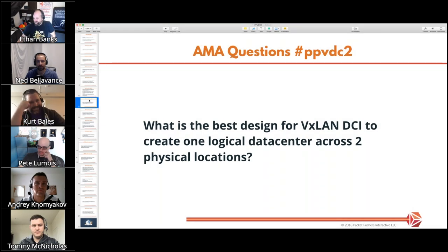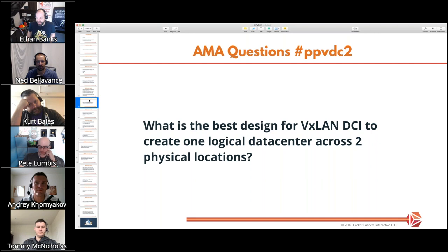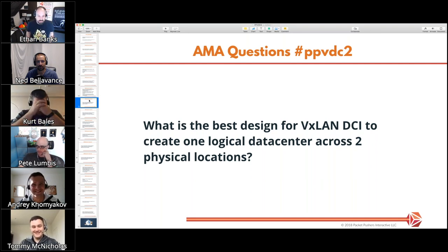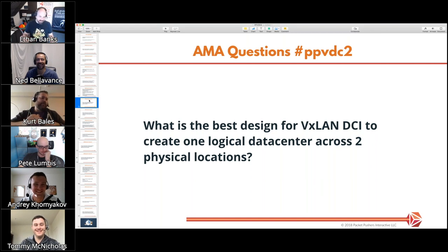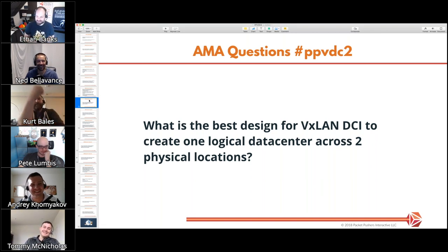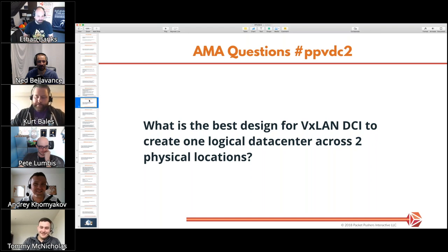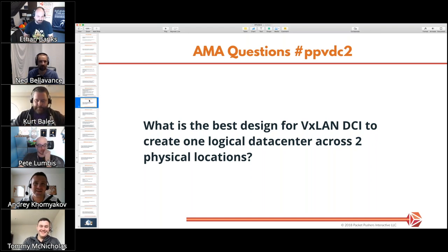The question is about data center interconnect: what is the best design for VXLAN DCI to create one logical data center across two physical locations? To me this is the wrong question — I would say don't do that, but if you have to, we covered this in the first VDC to some degree. What are your thoughts on a DCI where we're stretching layer two using VXLAN?